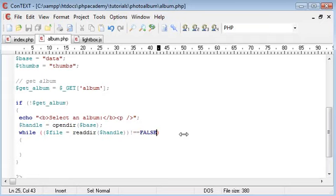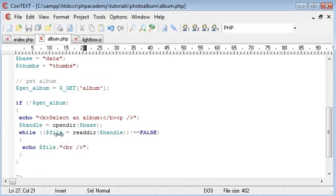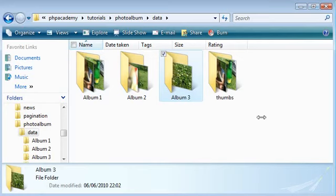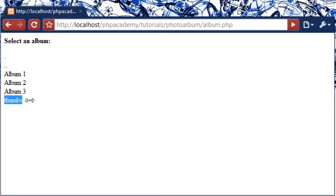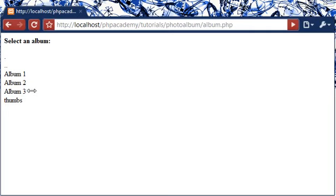We can echo out the file variable with a break appended. Refreshing, you can see the directory listing - we've got album one, two, and three that we created. But we also see the thumbs folder and two dot entries: a single dot for the current directory and two dots for one directory back. We don't want to show dots or thumbs because thumbs is just for storing thumbnails, not an actual album.